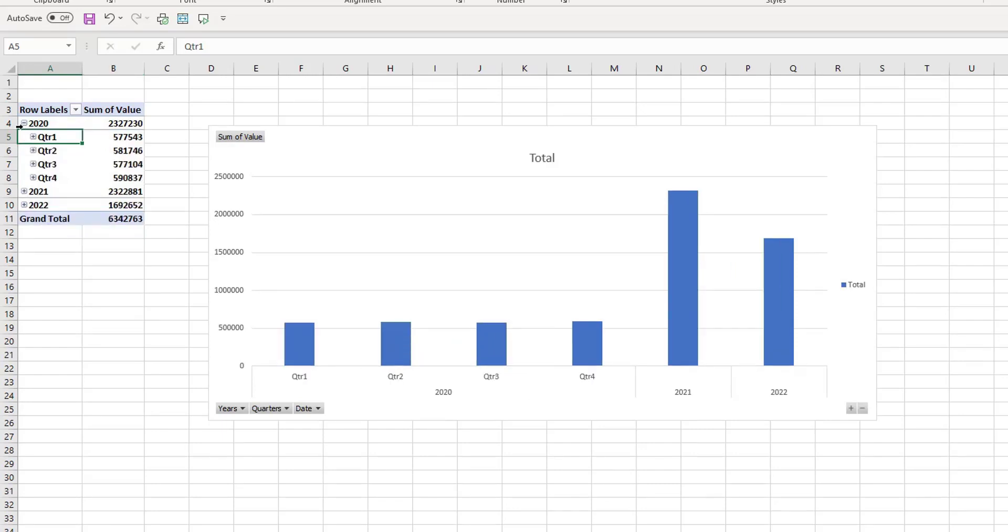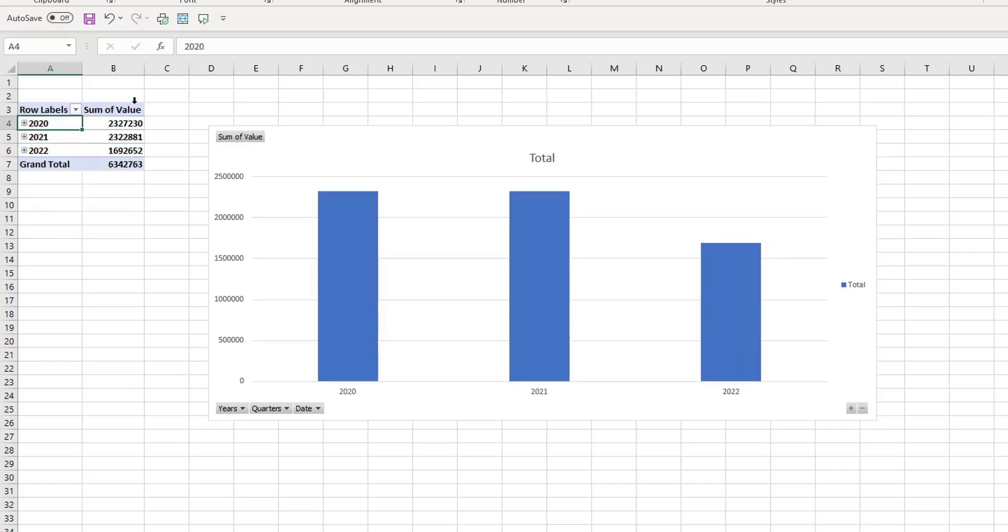Now you can also, as these date fields have been created—if you see down here in your rows—you can get rid of your years or your quarters or your dates because these all come in as new fields.